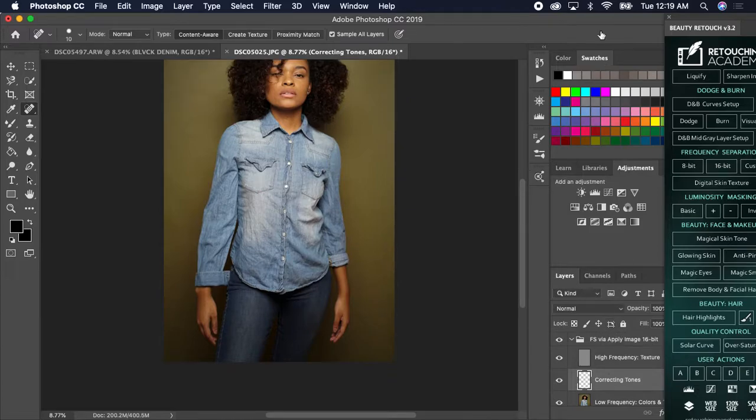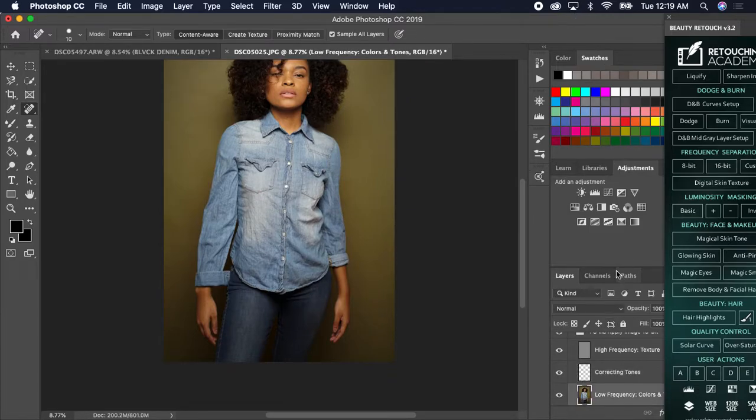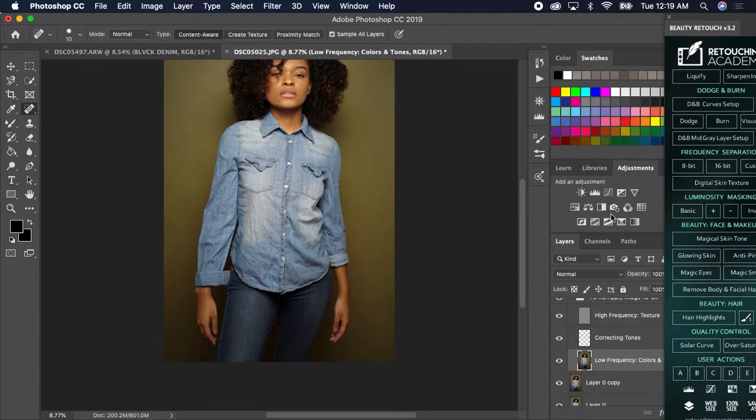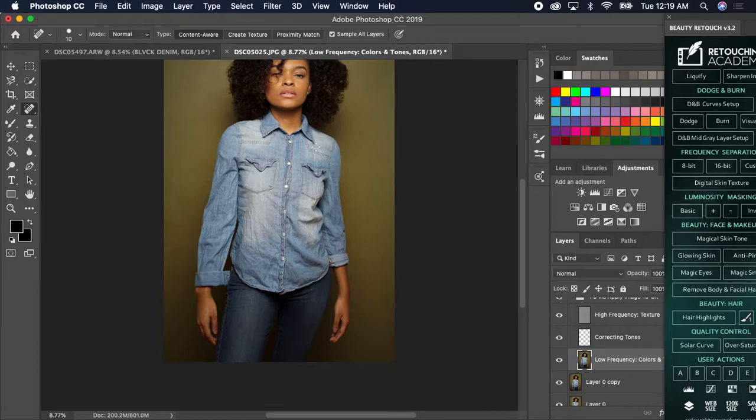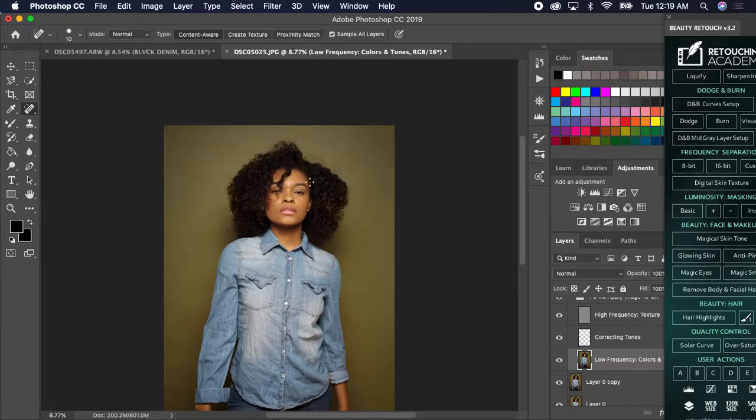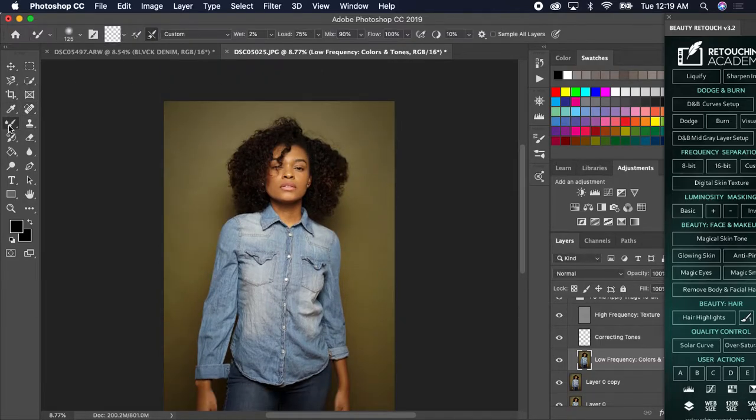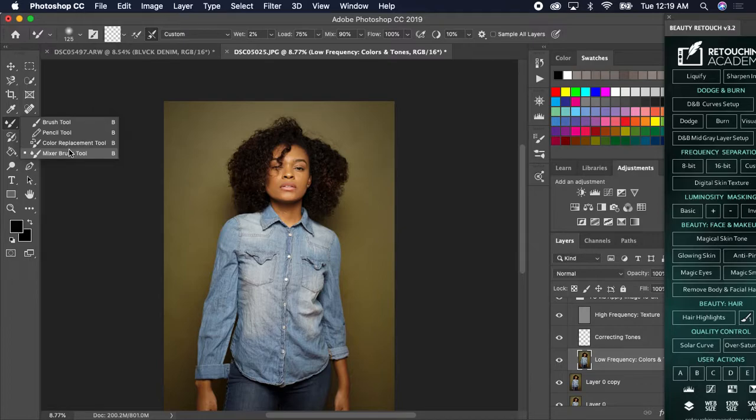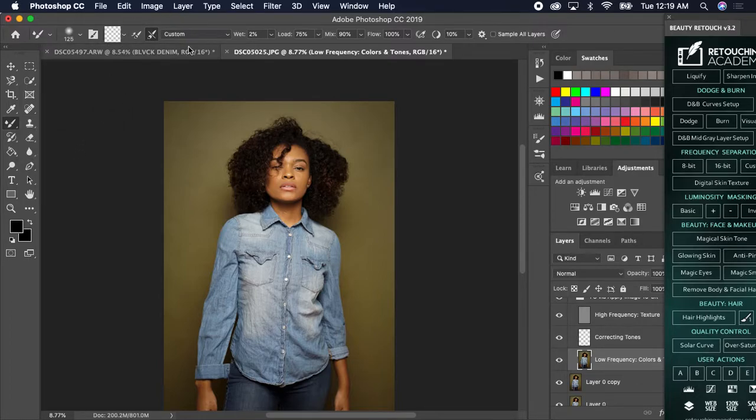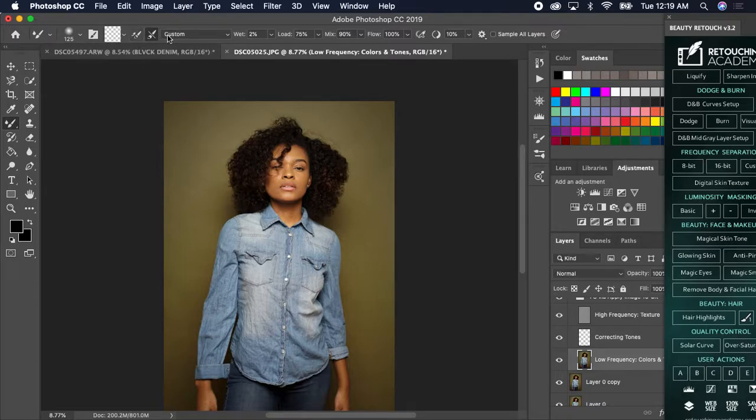You move that over, go down to where it says low frequency colors. Let's try to move this up so you guys can see it. Then you go to the mixer brush. That mixer brush is magical. And you make sure this is checked. You see my arrow up here? Not this one, this one.